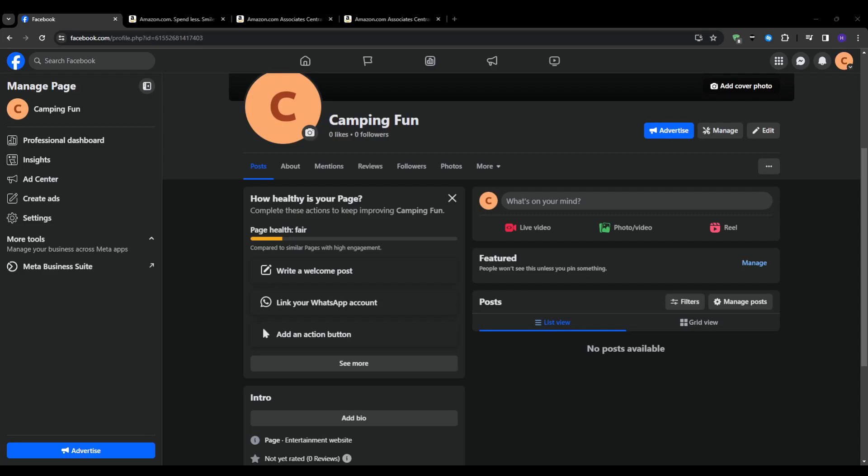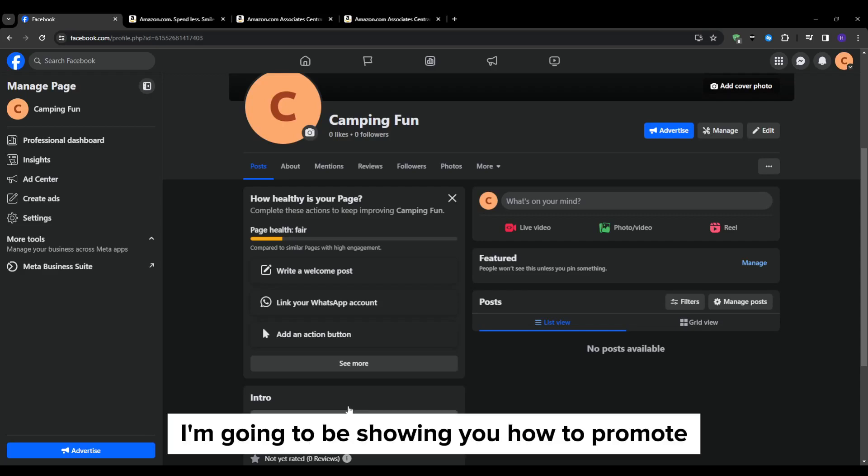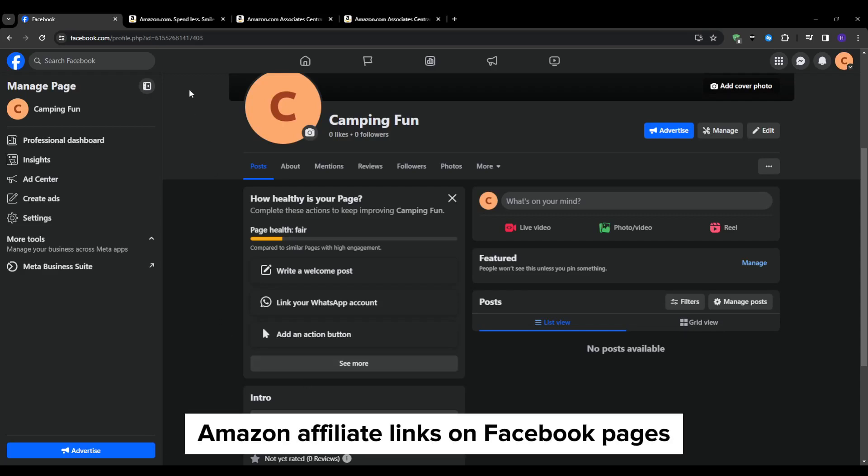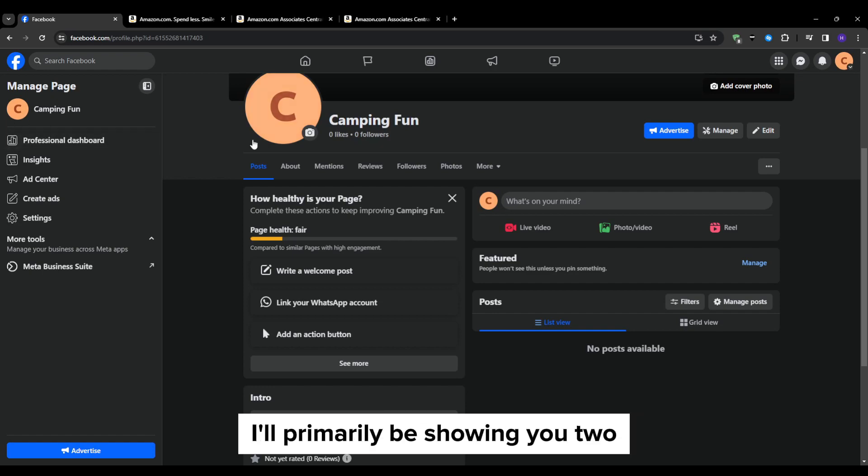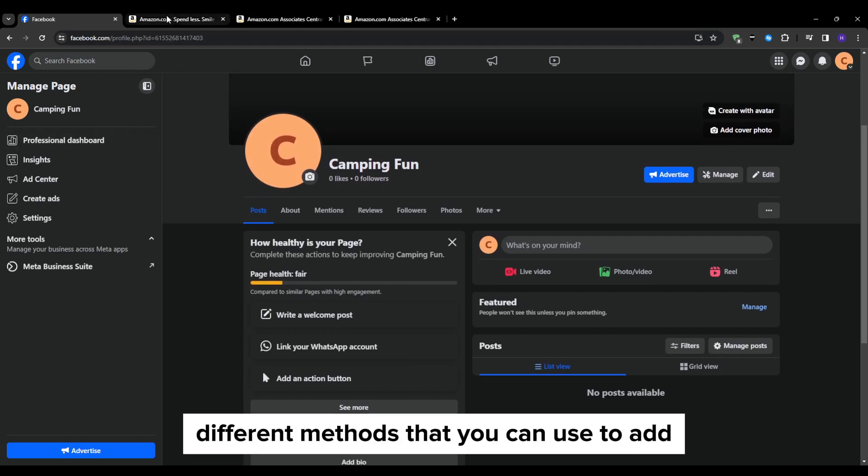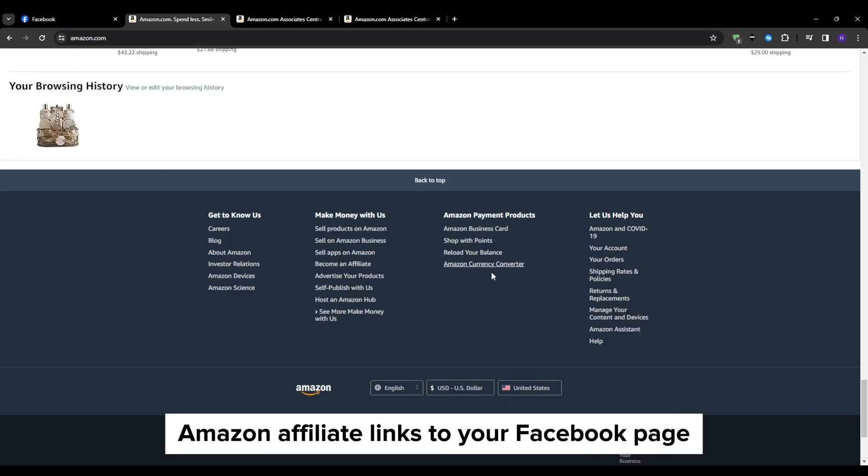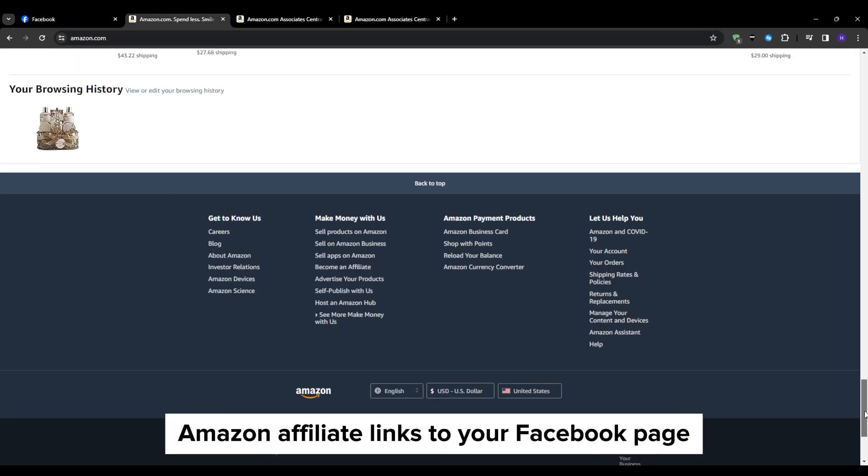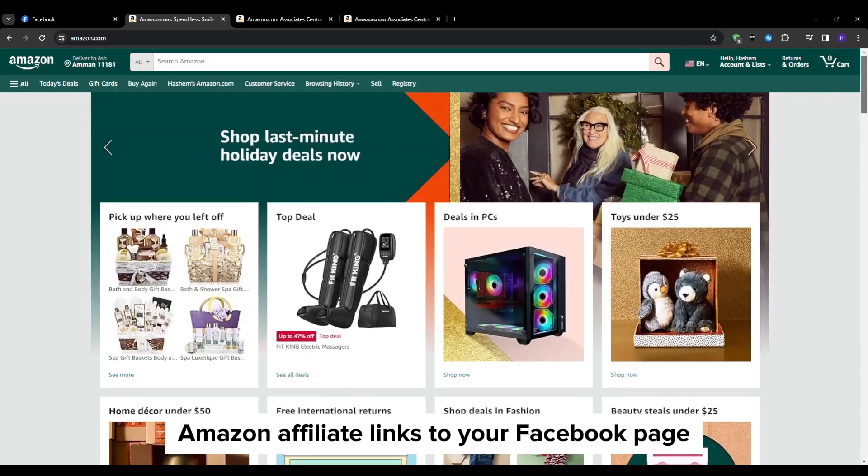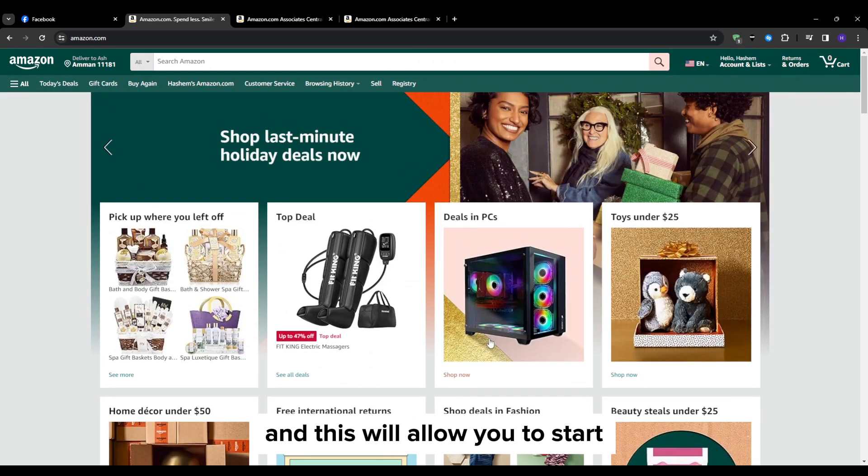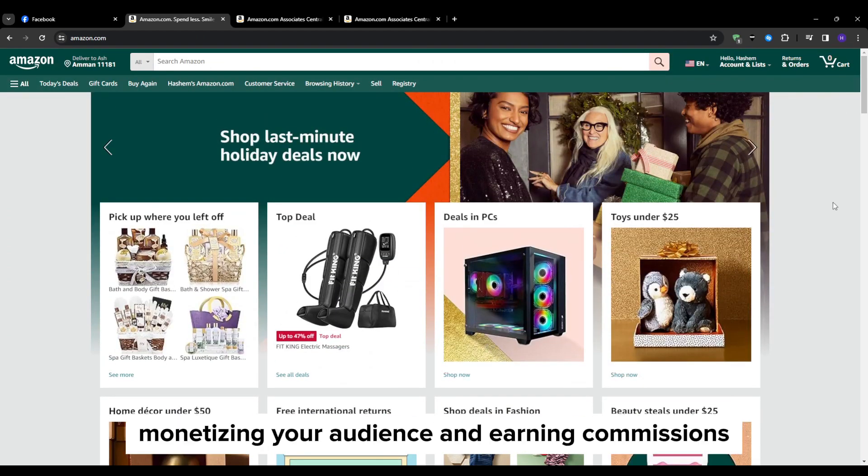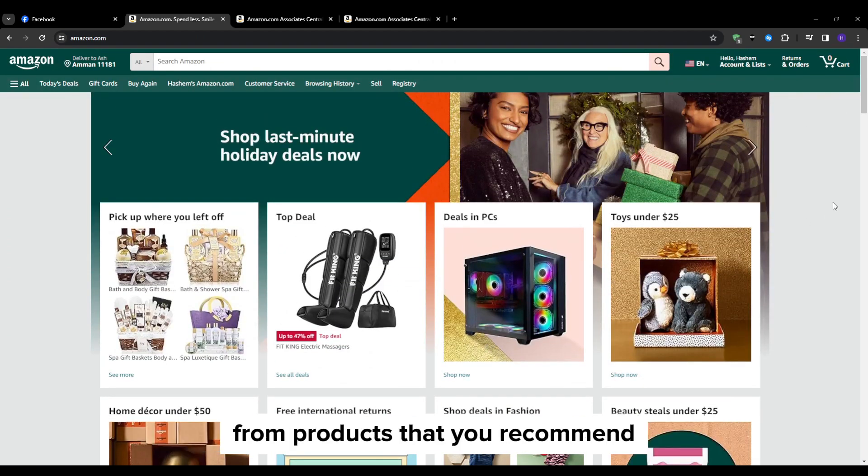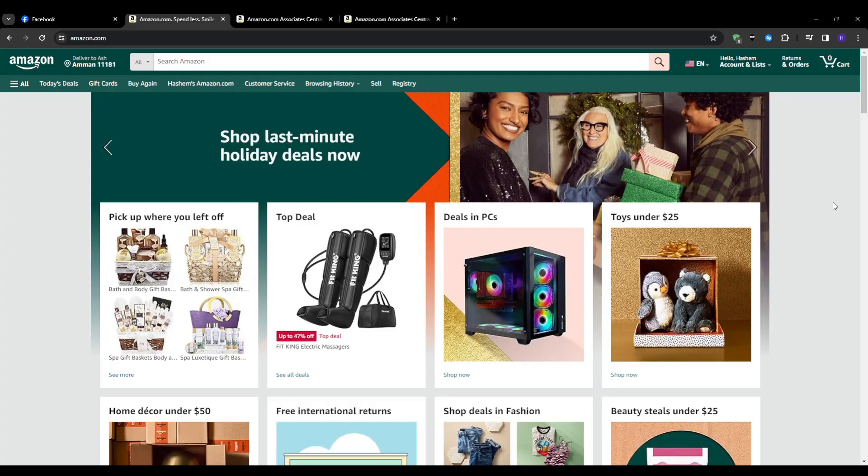Hey everyone and welcome back to our YouTube channel. In this video I'm going to be showing you how to promote Amazon affiliate links on Facebook pages. I'll primarily be showing you two different methods that you can use to add Amazon affiliate links to your Facebook page and this will allow you to start monetizing your audience and earning commissions from products that you recommend.